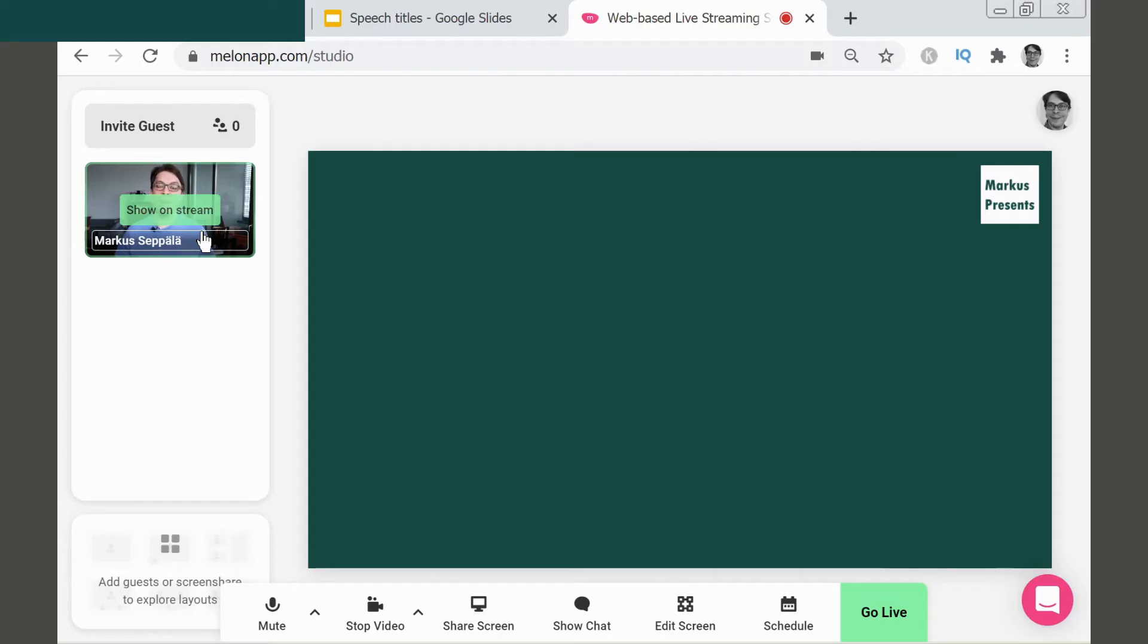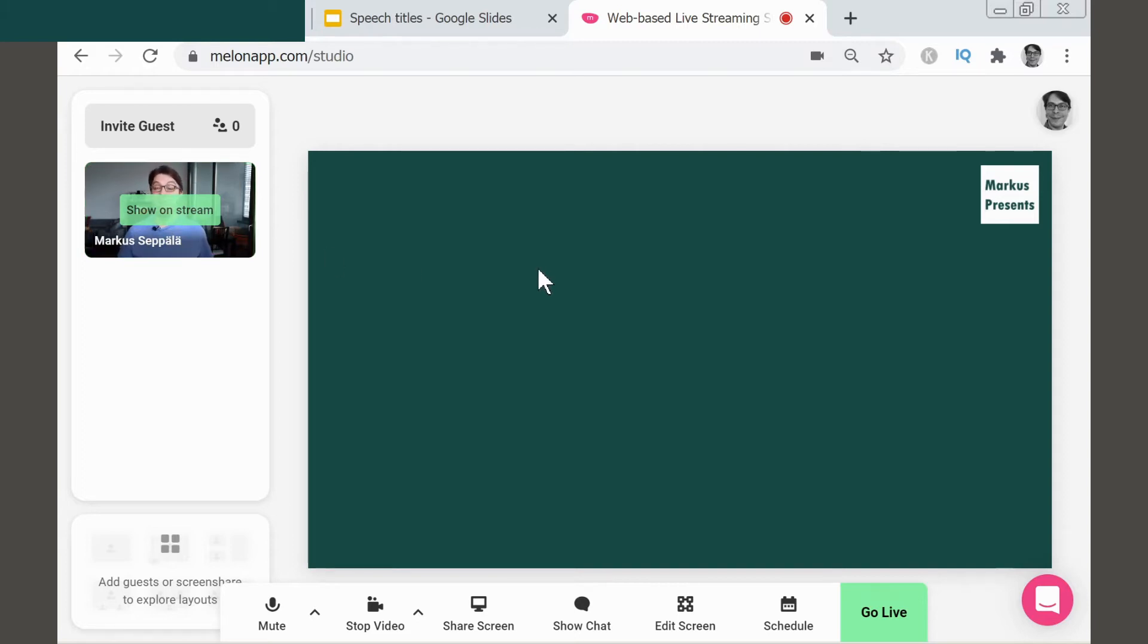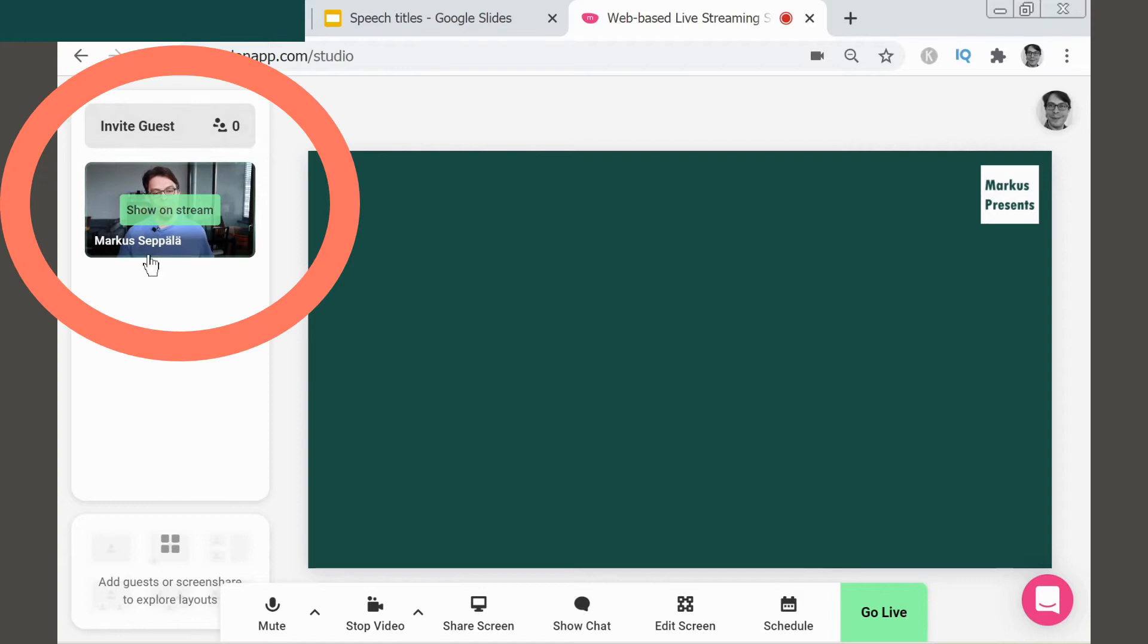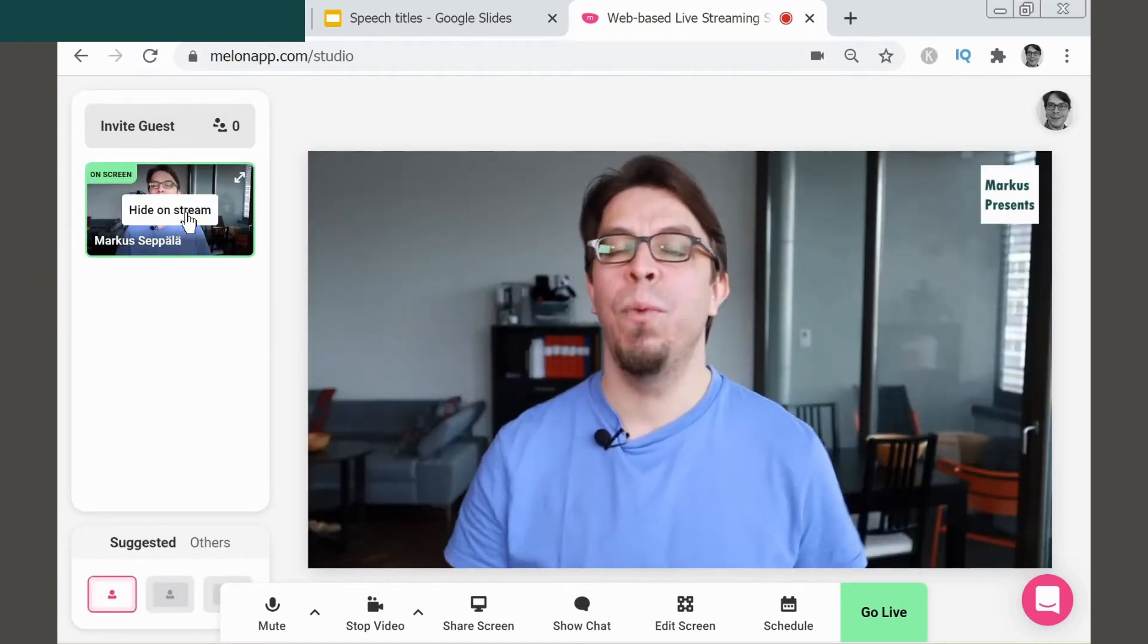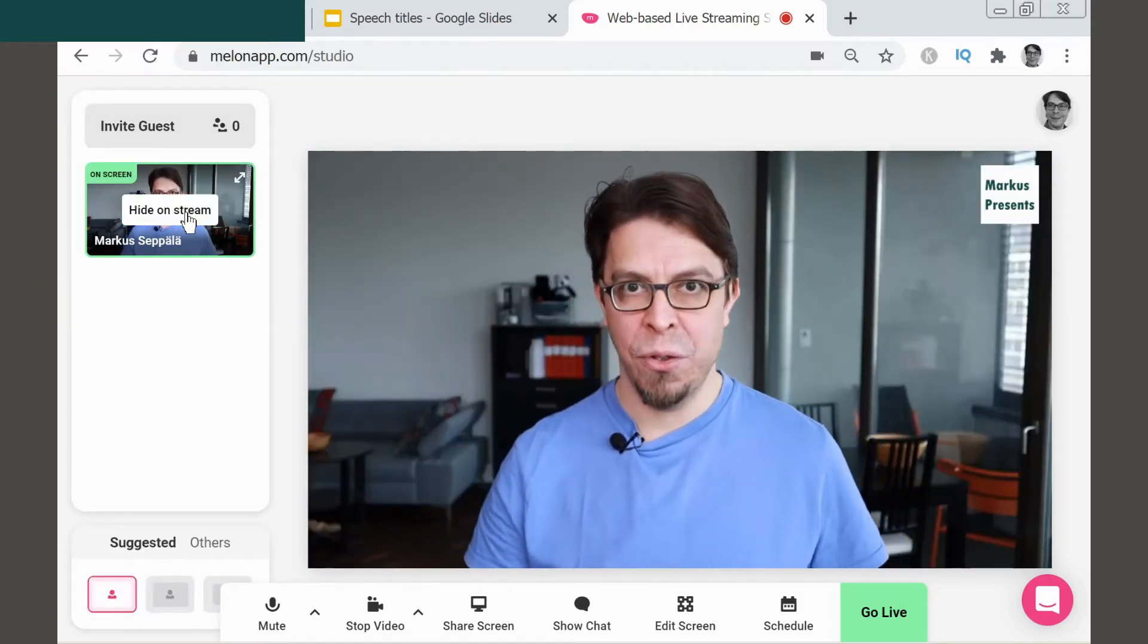Here we are inside the Melon live streaming studio. There's nothing on the stream at the moment—just my custom background and my logo on the top right. If I want to add myself to the stream, all I have to do is click myself here on the left-hand side to add a webcam to the stream.